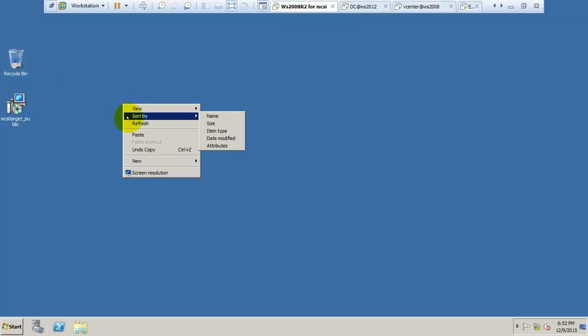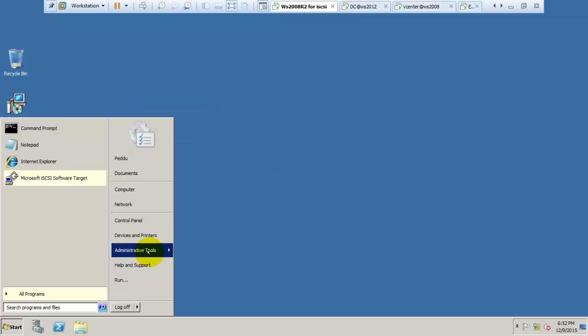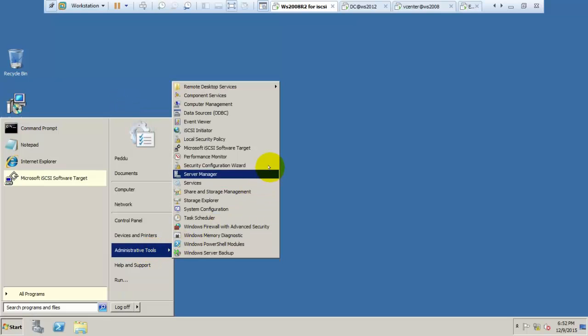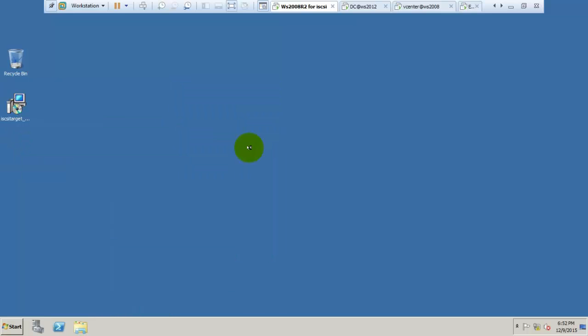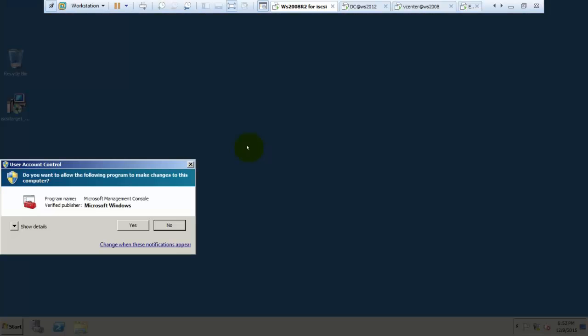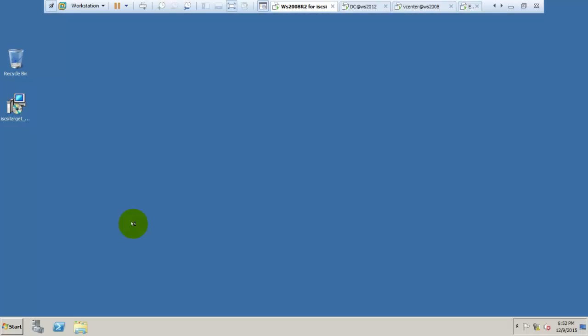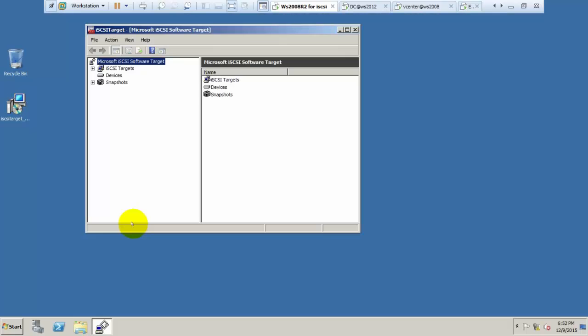We have installed Microsoft iSCSI target. Go to initiator, click on iSCSI target, then click S and go to devices.